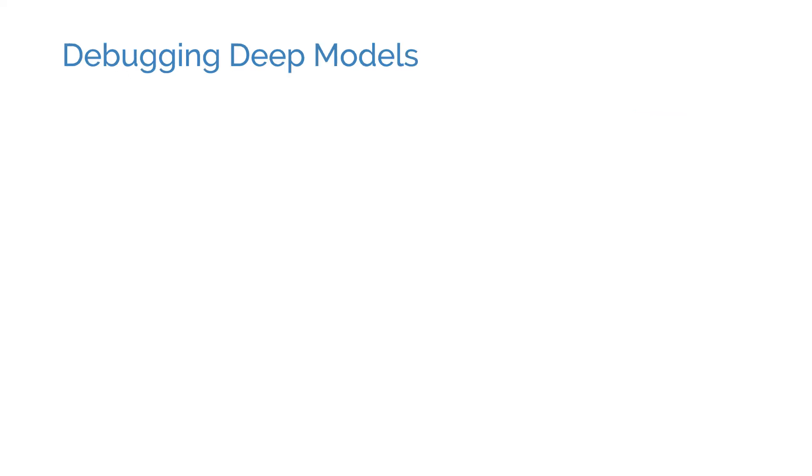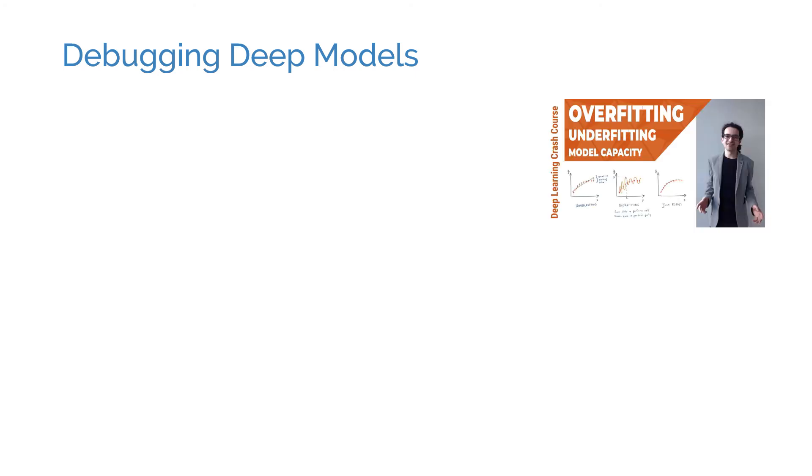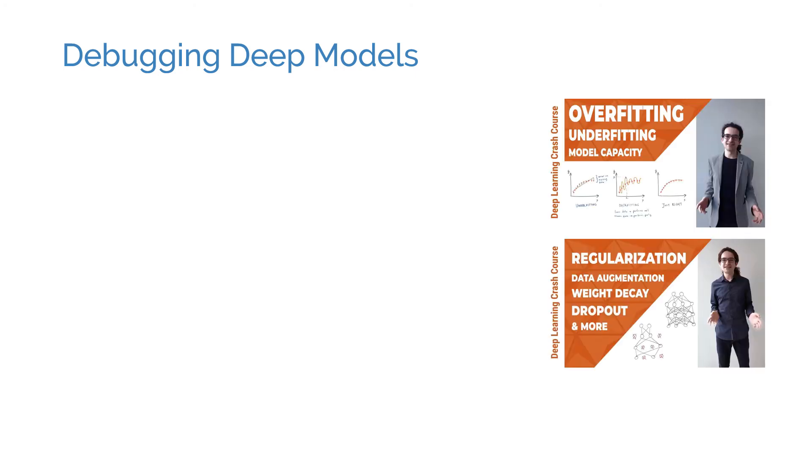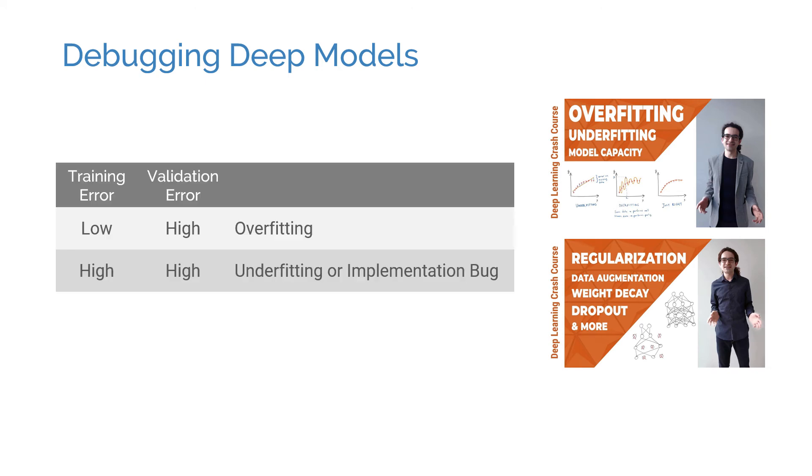Let's talk about how to identify what might be wrong with a model. We have already talked about overfitting, underfitting, and regularization. It's a sign of overfitting when the training error is low but the validation error is high. In such cases, we might want to increase the regularization strength or reduce the number of trainable parameters. If the training and validation errors are both high, then we might want to do the opposite and increase the model capacity. If that doesn't work, the problem might also be an implementation error.